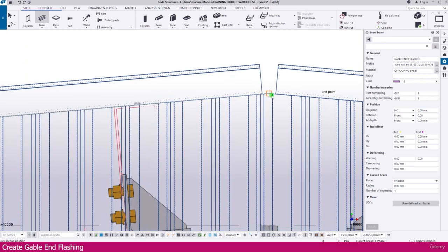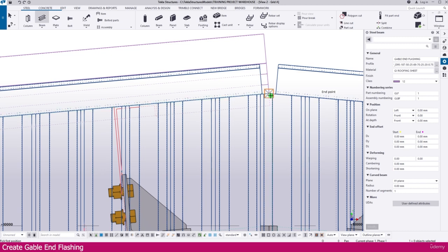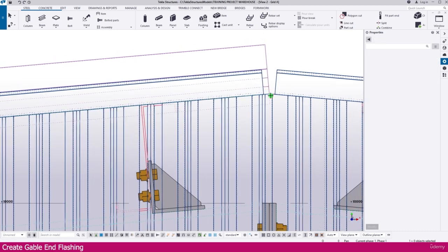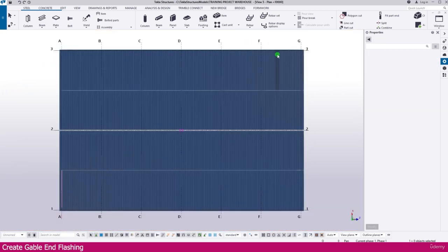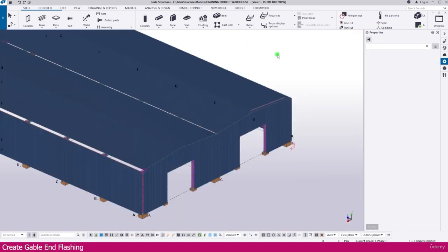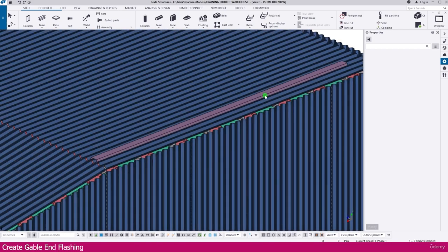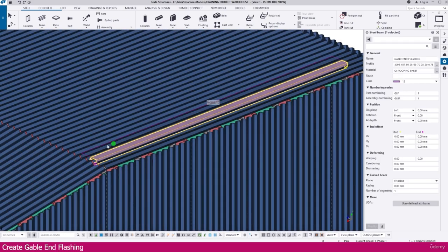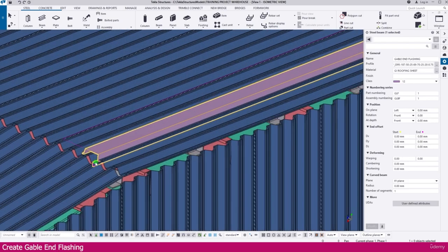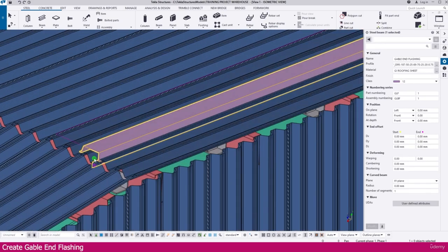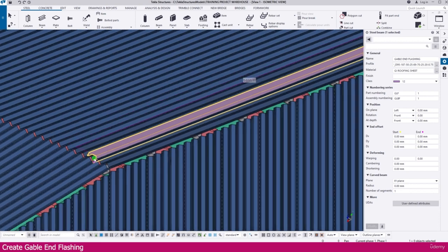Click this point and within a few seconds it will create. Press Ctrl+Tab to go to the 3D view — you can see here what we created. This is the flashing we created.